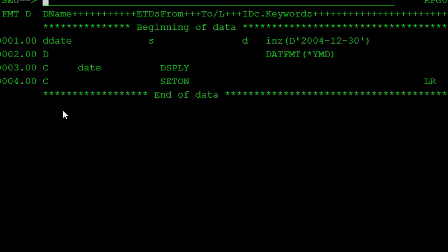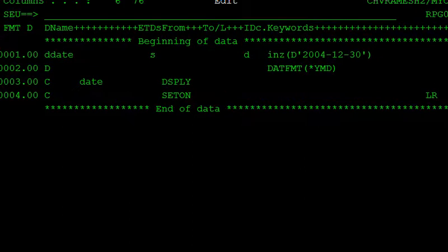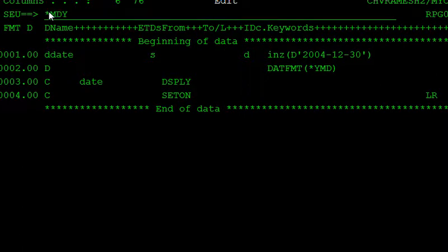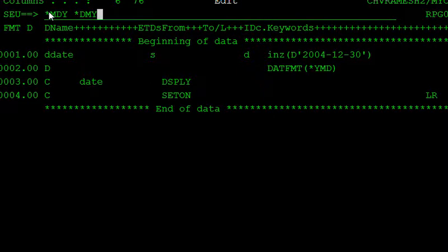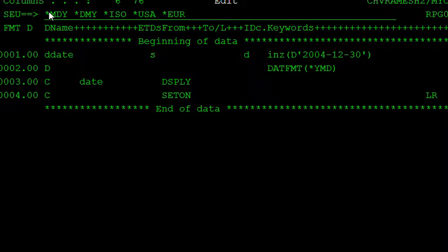There are also other formats like star MDY, star DMY (date-month-year), star YMD. These are the star formats: star ISO is there, star USA, and star EUR is also there. These are the different formats of the date.